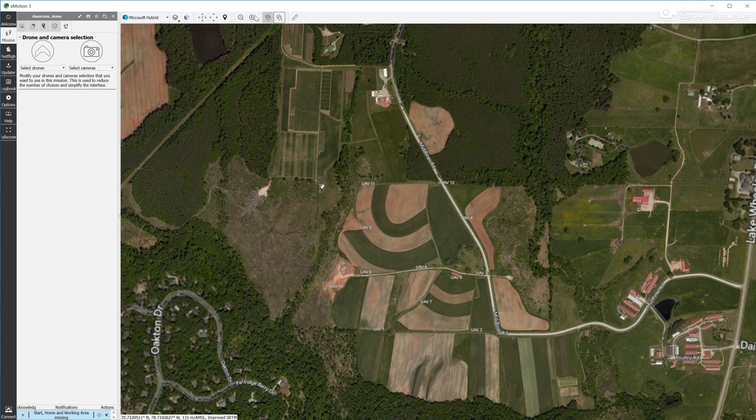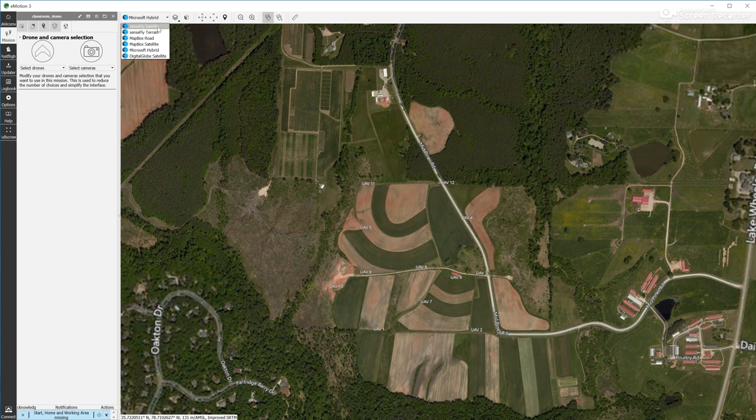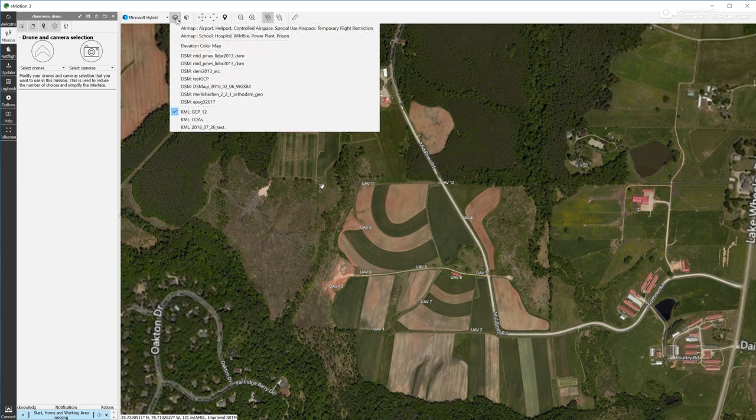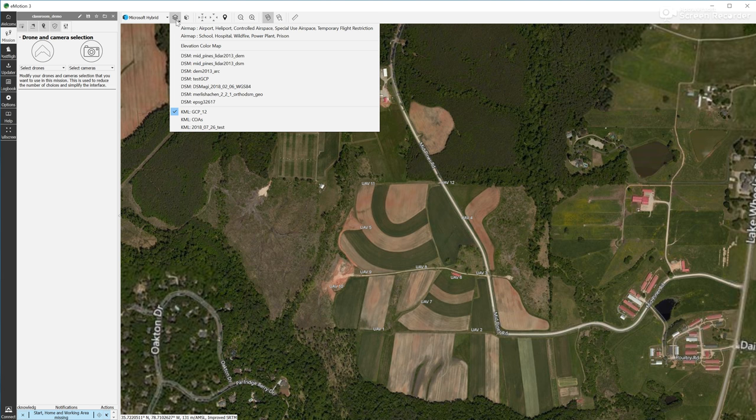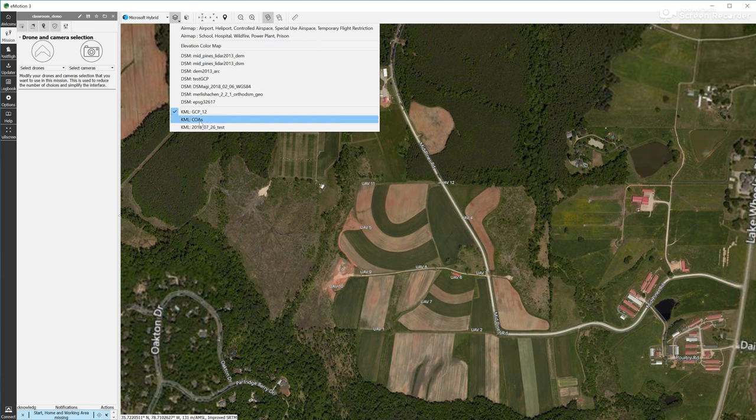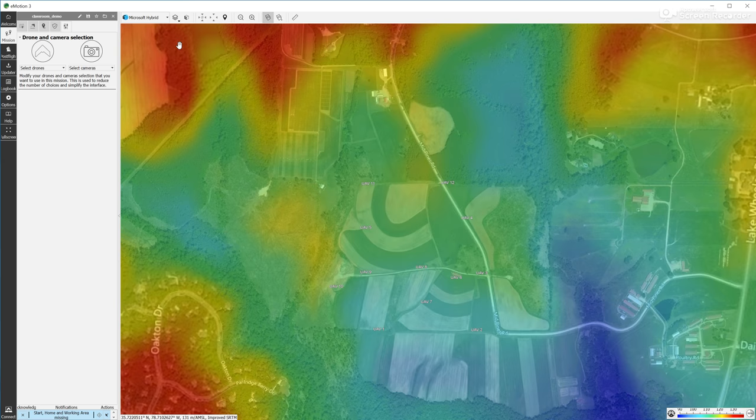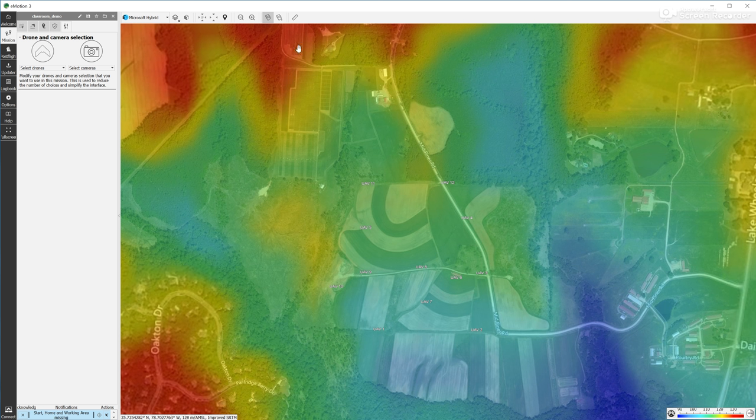Also up here, you have certain options available. Some of them will be available only if you're connected with the drone. Here, first, you can change your background map. I found that Microsoft Hybrid just loads the quickest, but you can switch and turn on and off different backgrounds. This is also a very important option here because it can show you the elevation color map. I've uploaded here a lot of layers. You're probably just going to have these three.